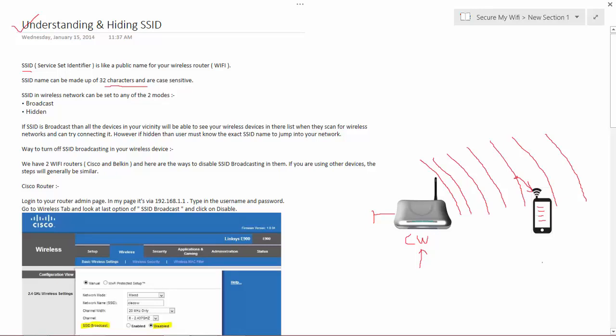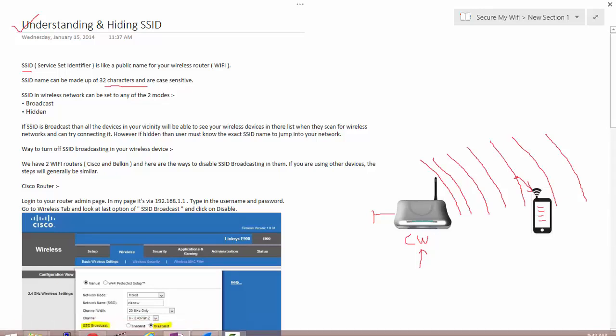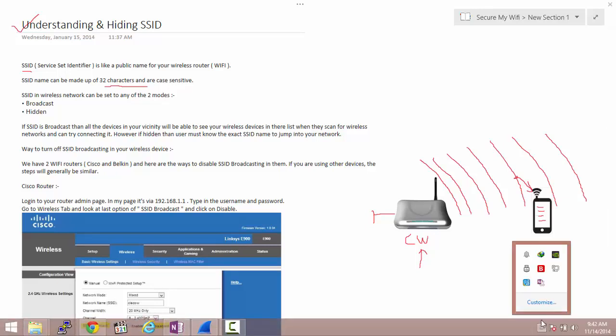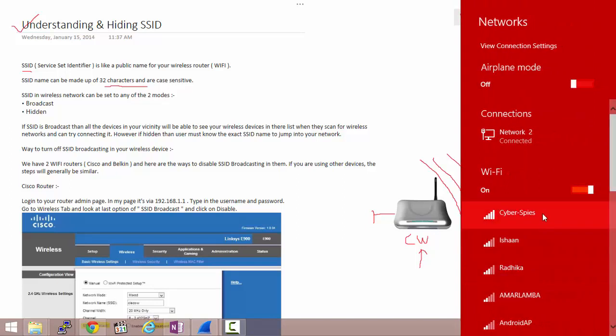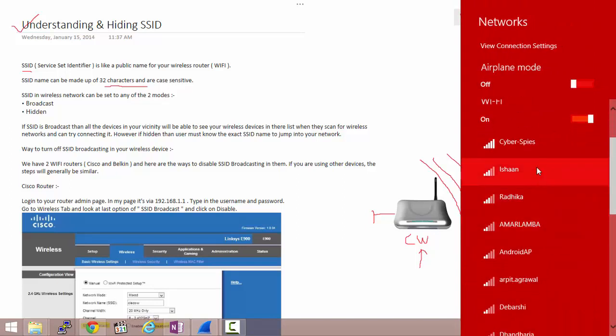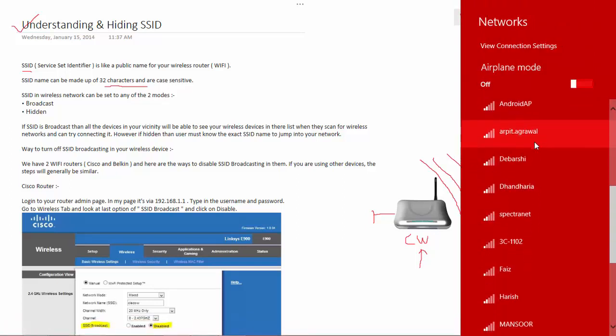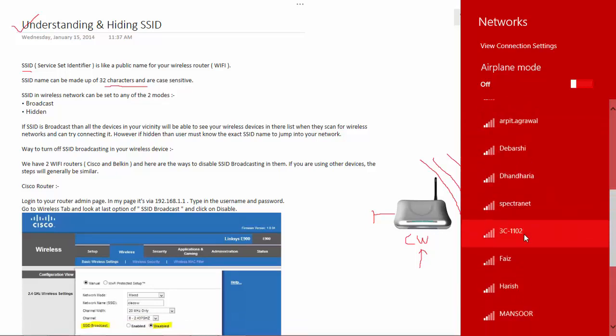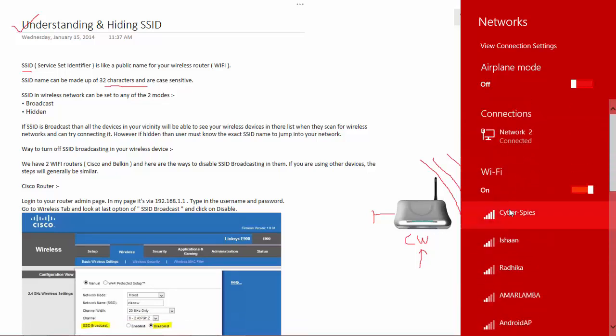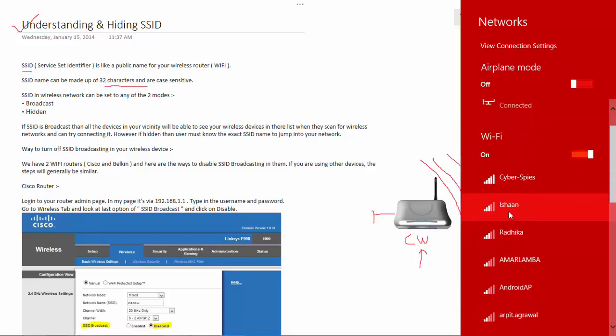Let me give you an example for this. When I scan for the Wi-Fi devices, I can see so many Wi-Fi devices that are available.